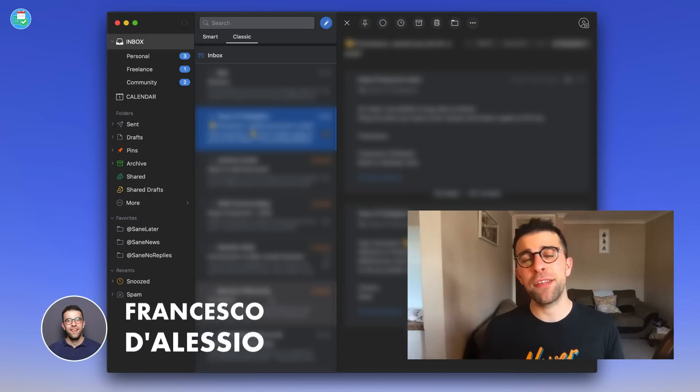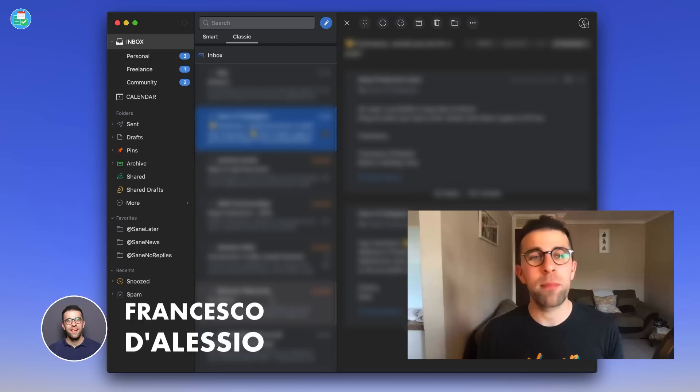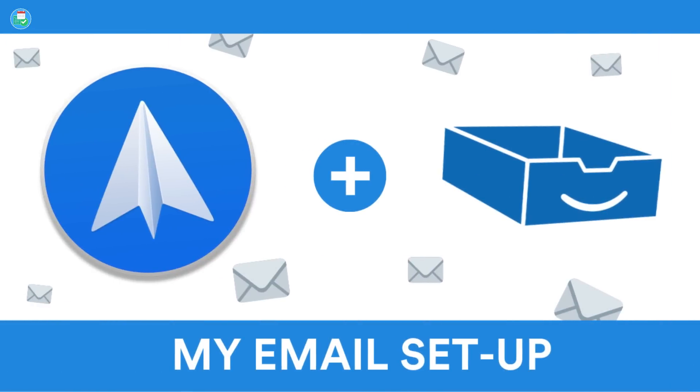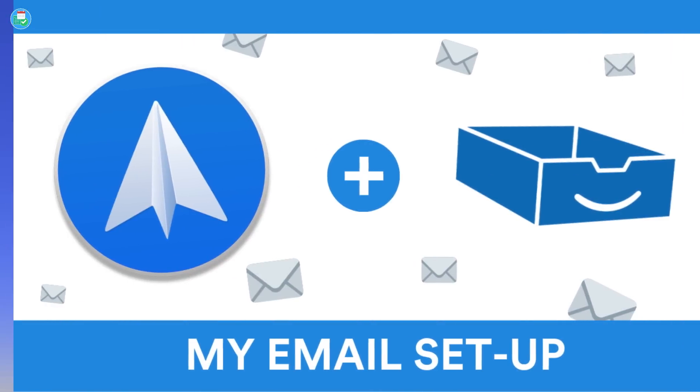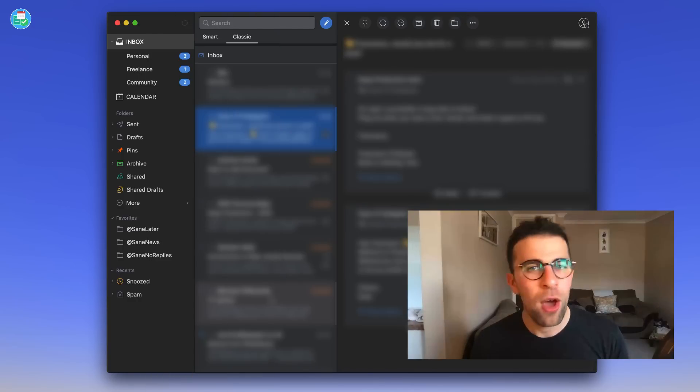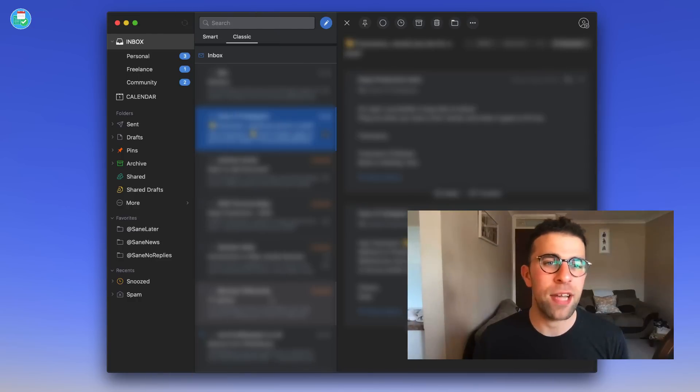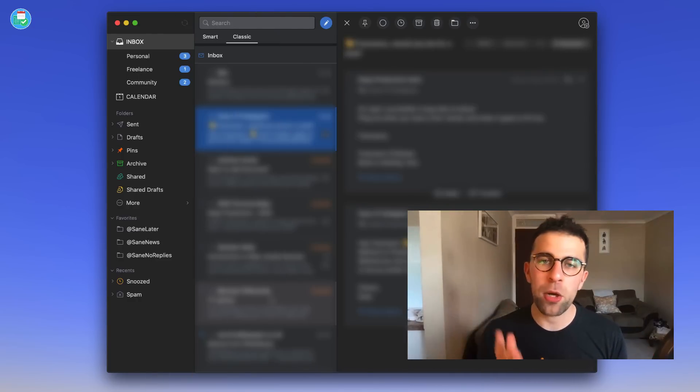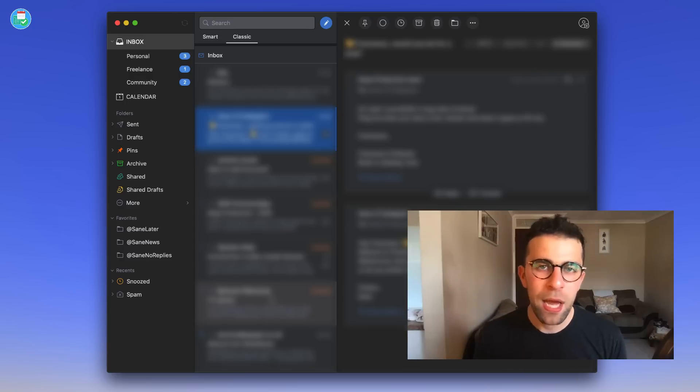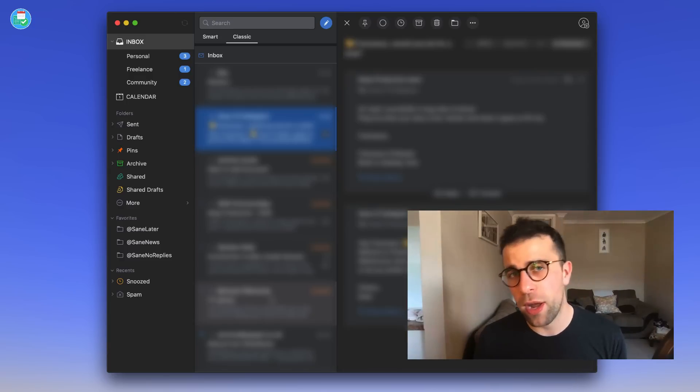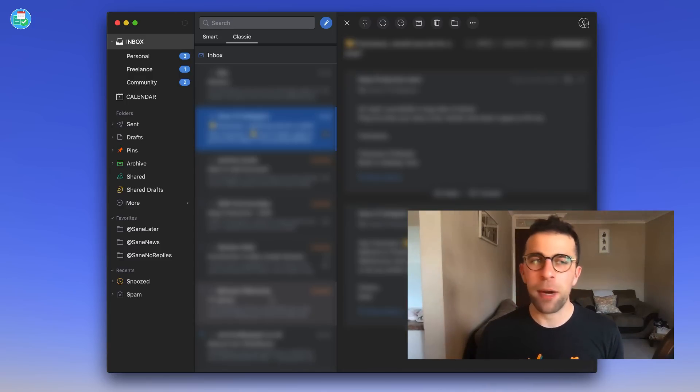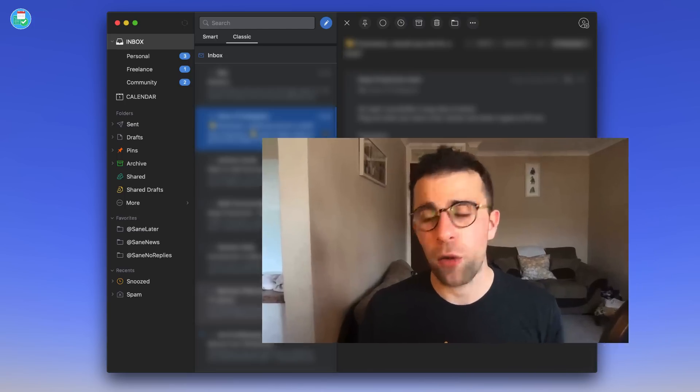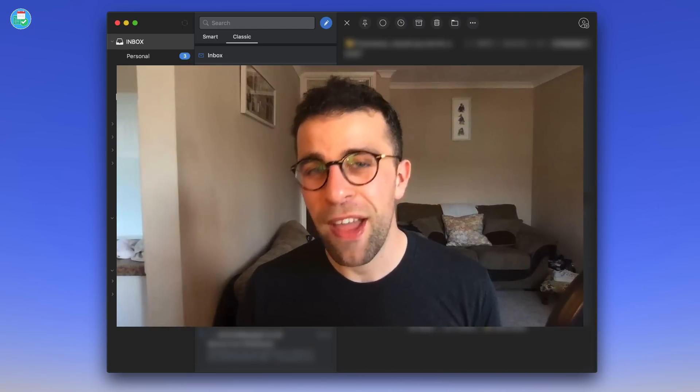So guys, today's video is another one I'm going to be doing on Spark mail and SaneBox, giving you a short outline of how I use it on a daily basis as my email manager. I'll be demonstrating Spark on Mac, although it does work very well on iOS too, and I'll be explaining my experience with email applications.